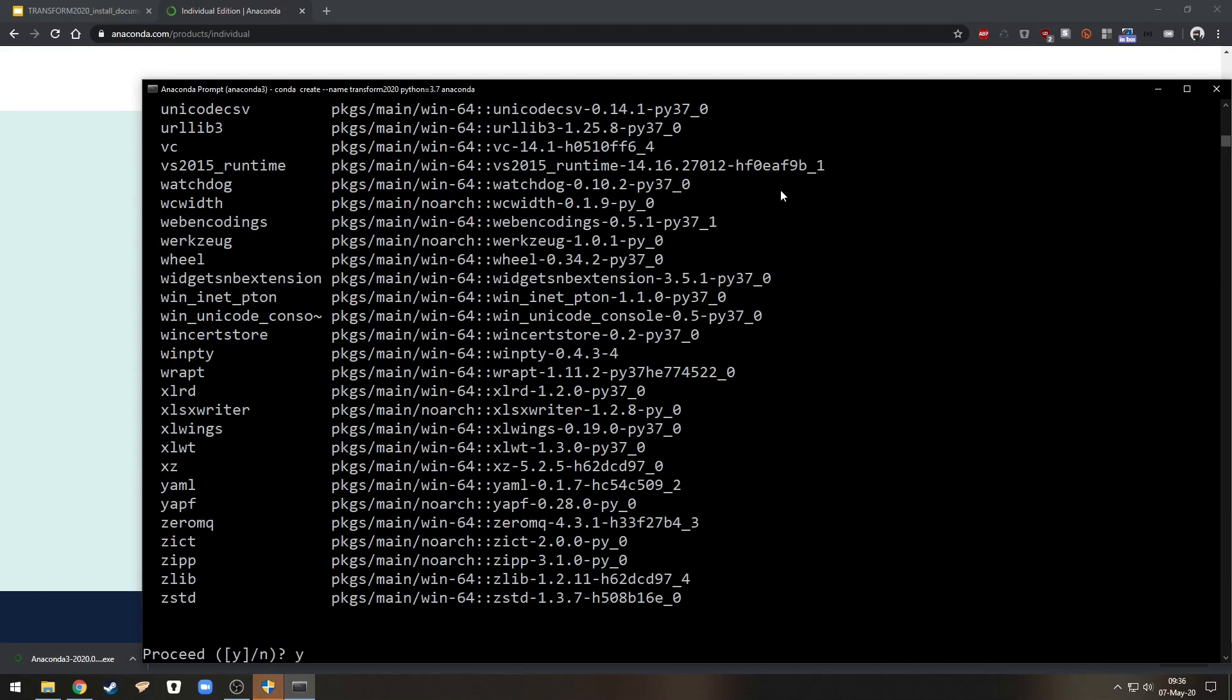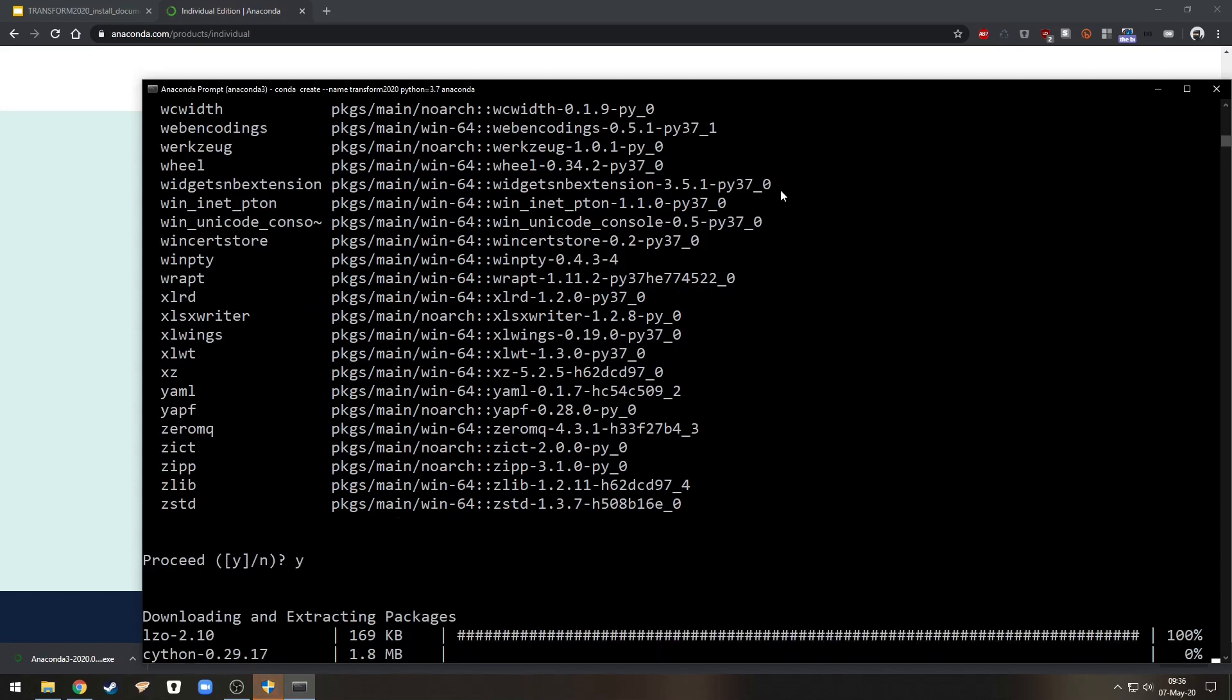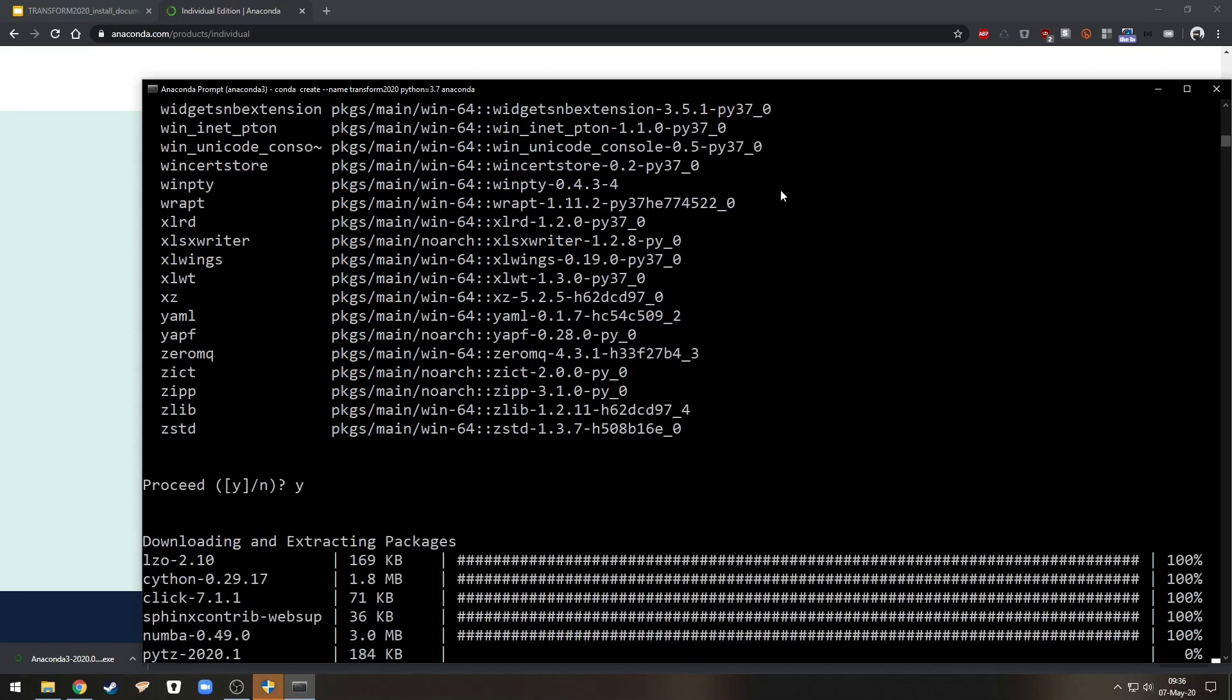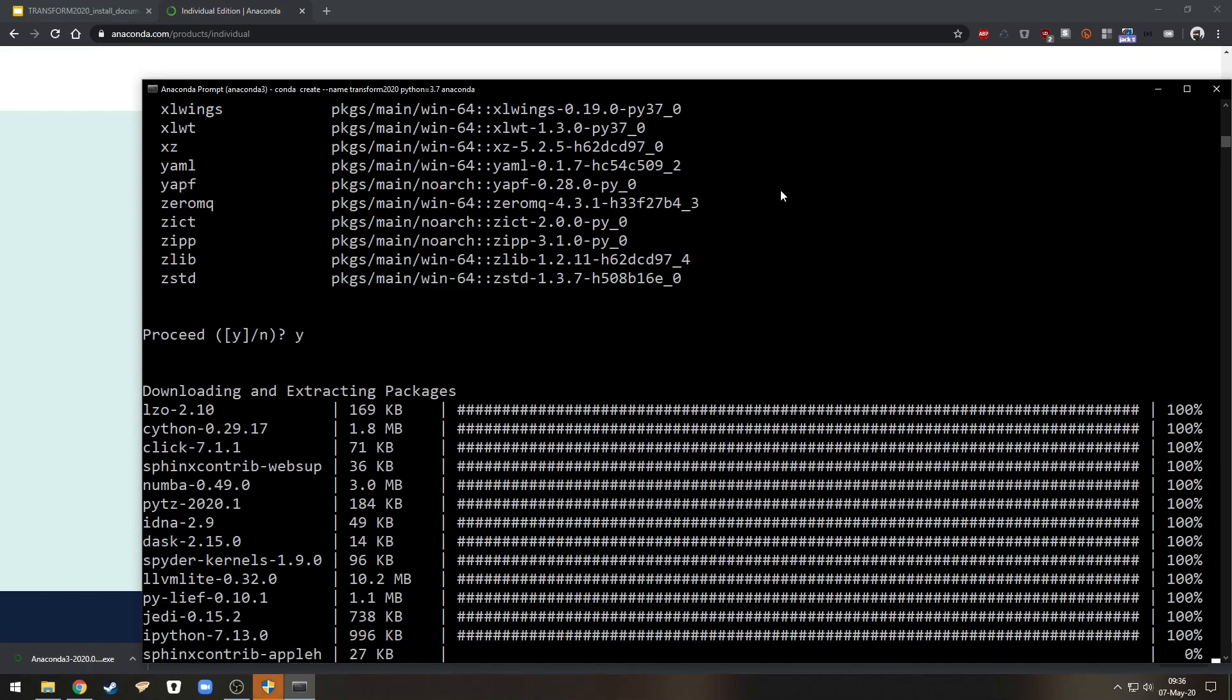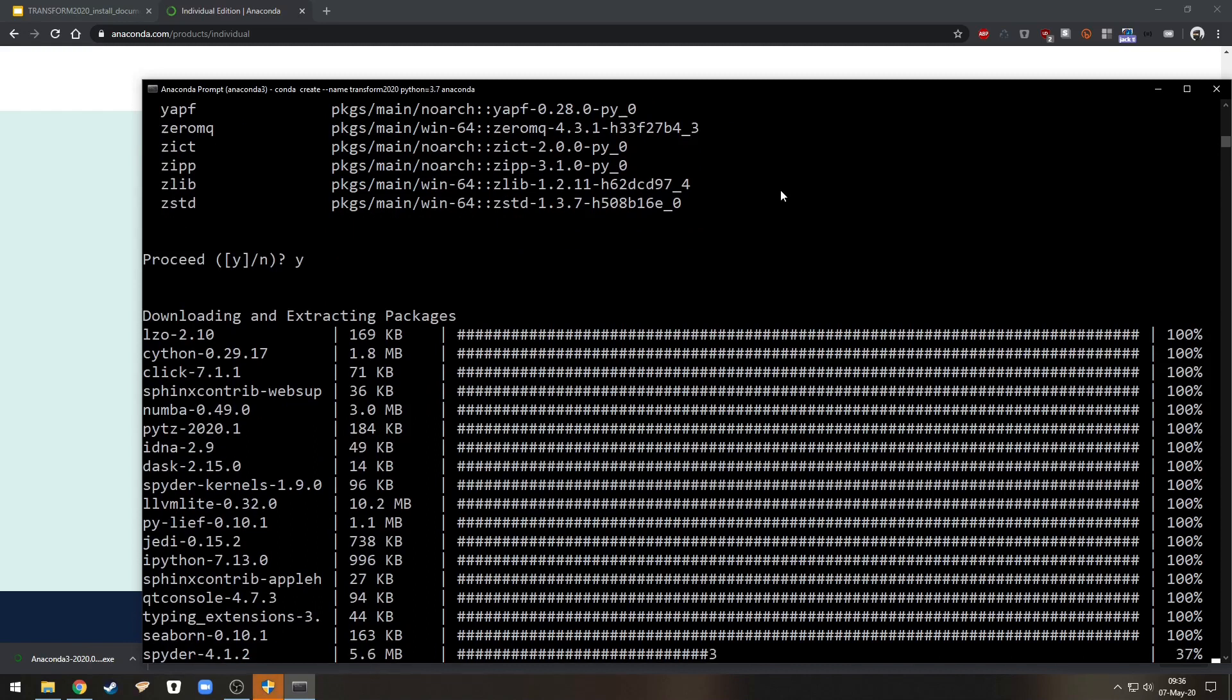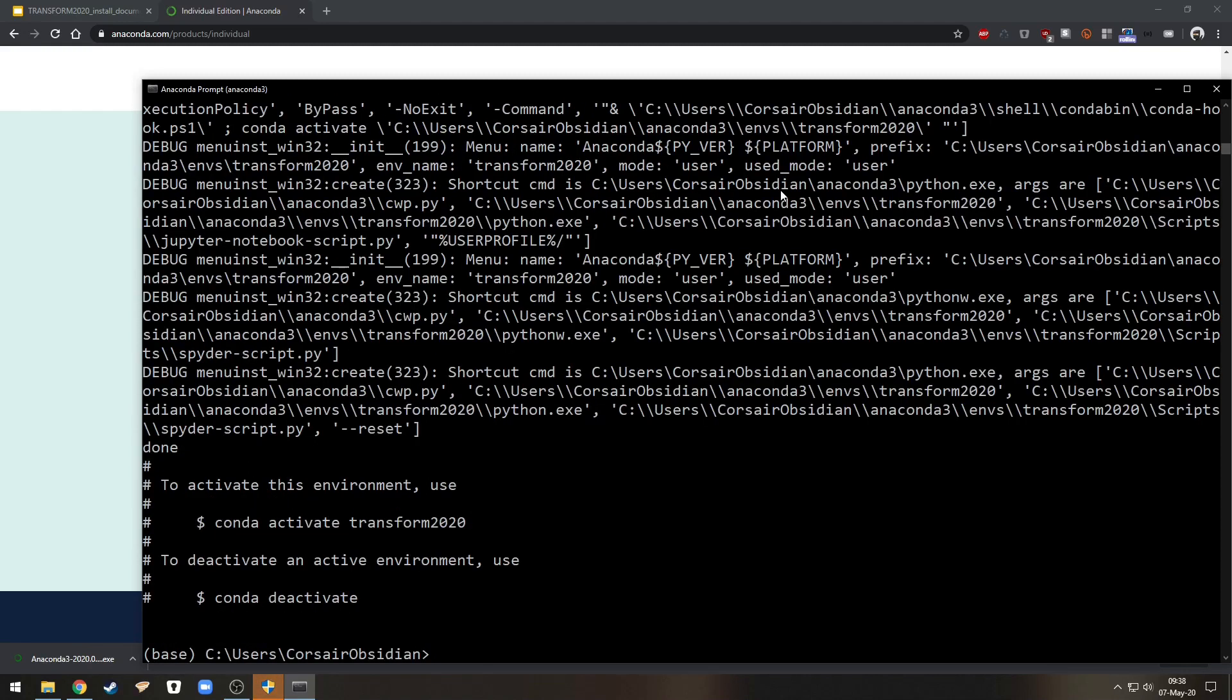We can hit yes to agree. This will create this new environment that is the one you will then use in the tutorials. So we've now got our new environment transform 2020 and if we want to add anything to this environment we need to activate it first.